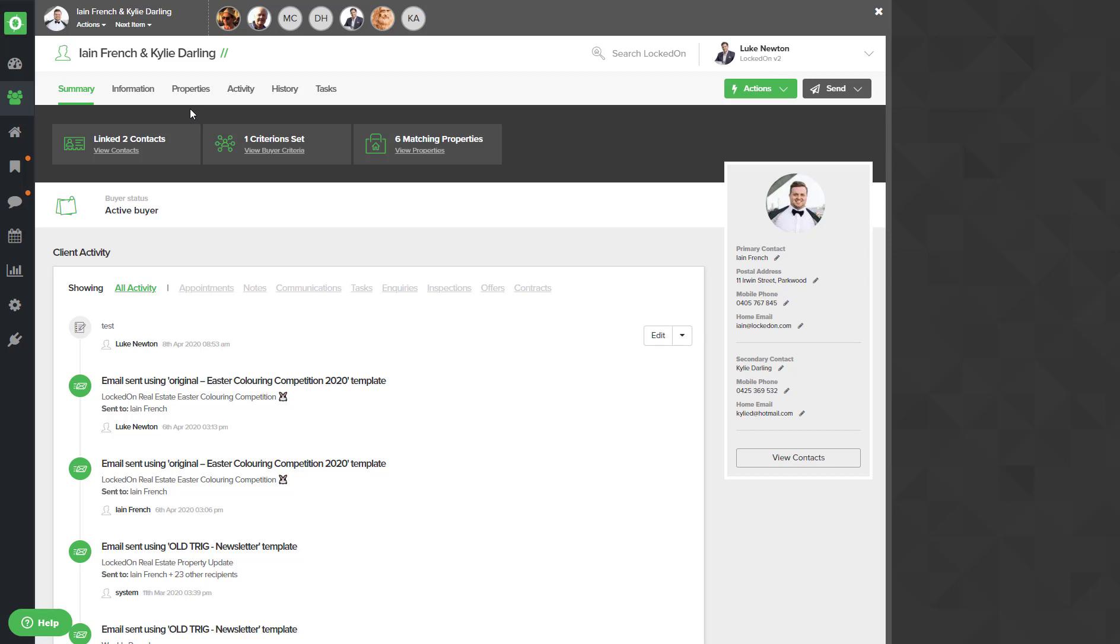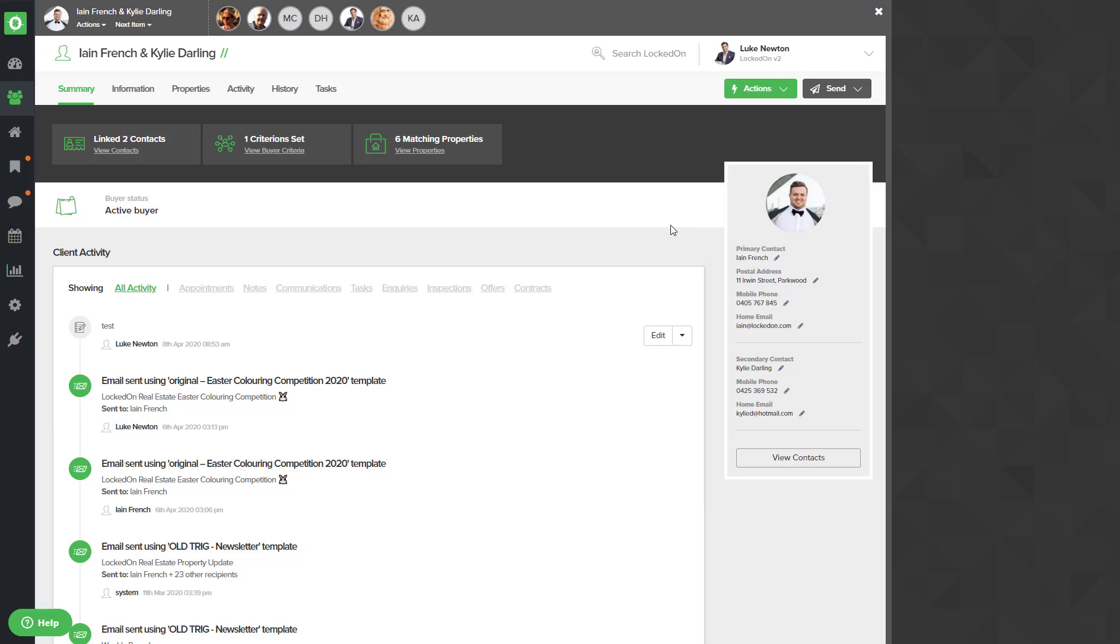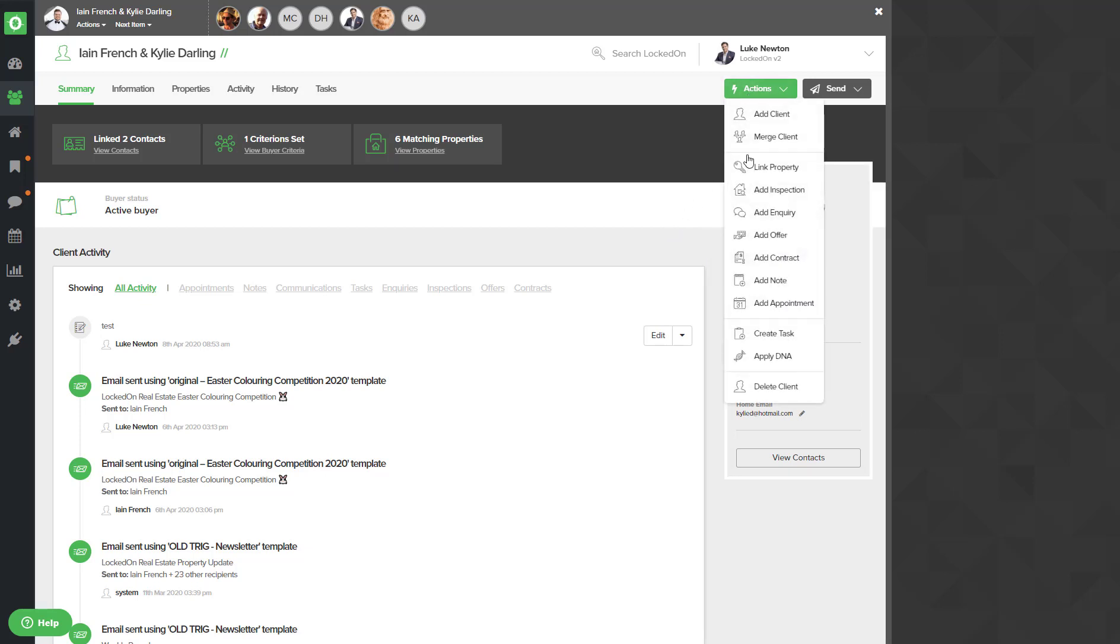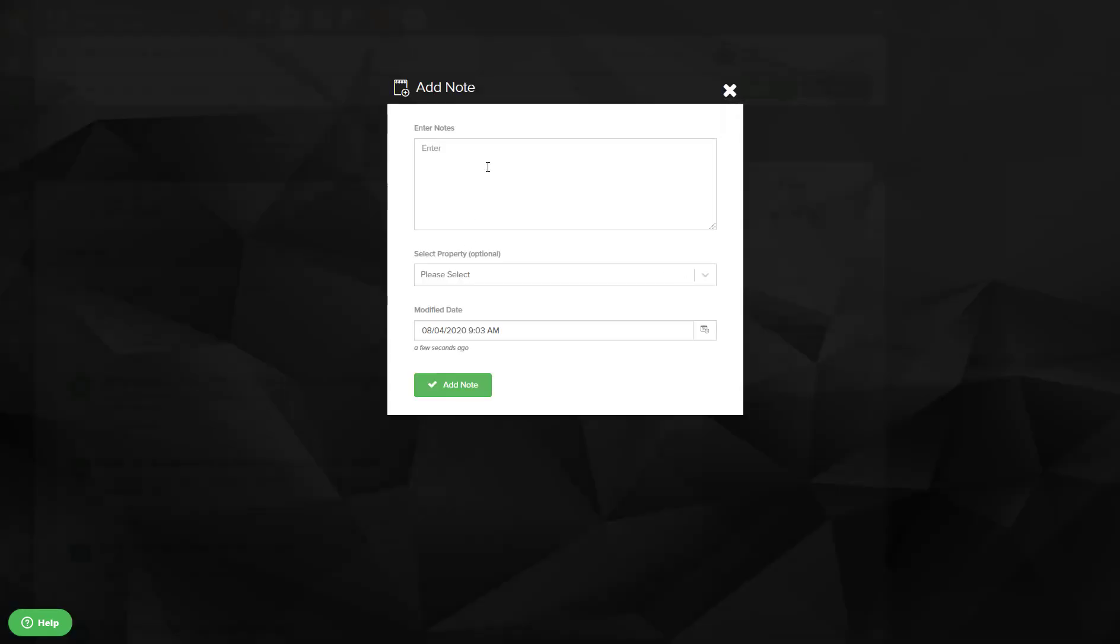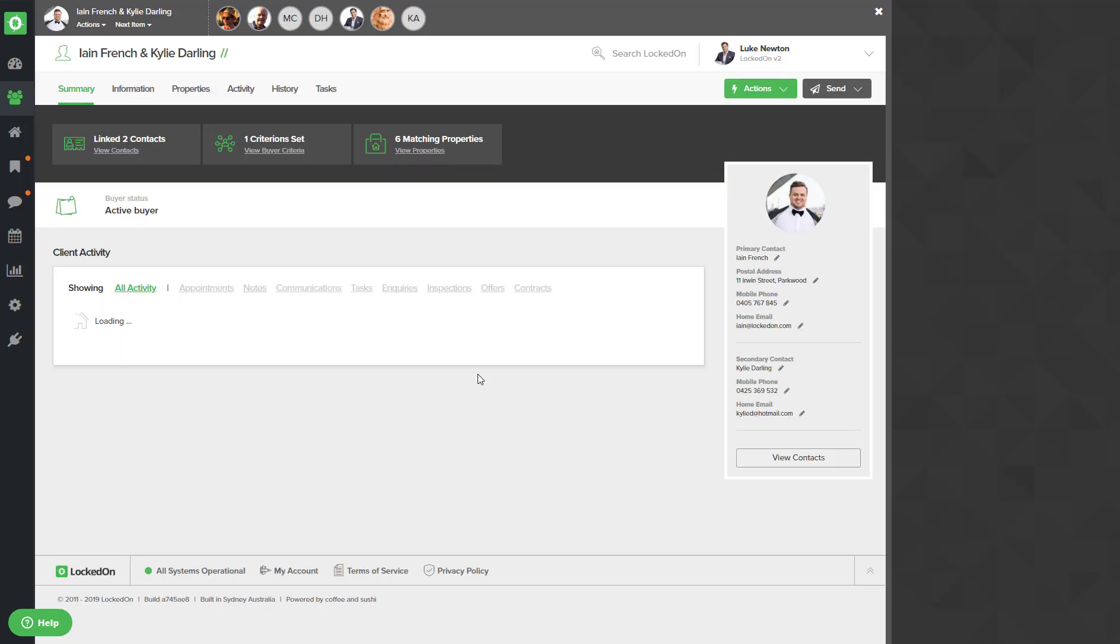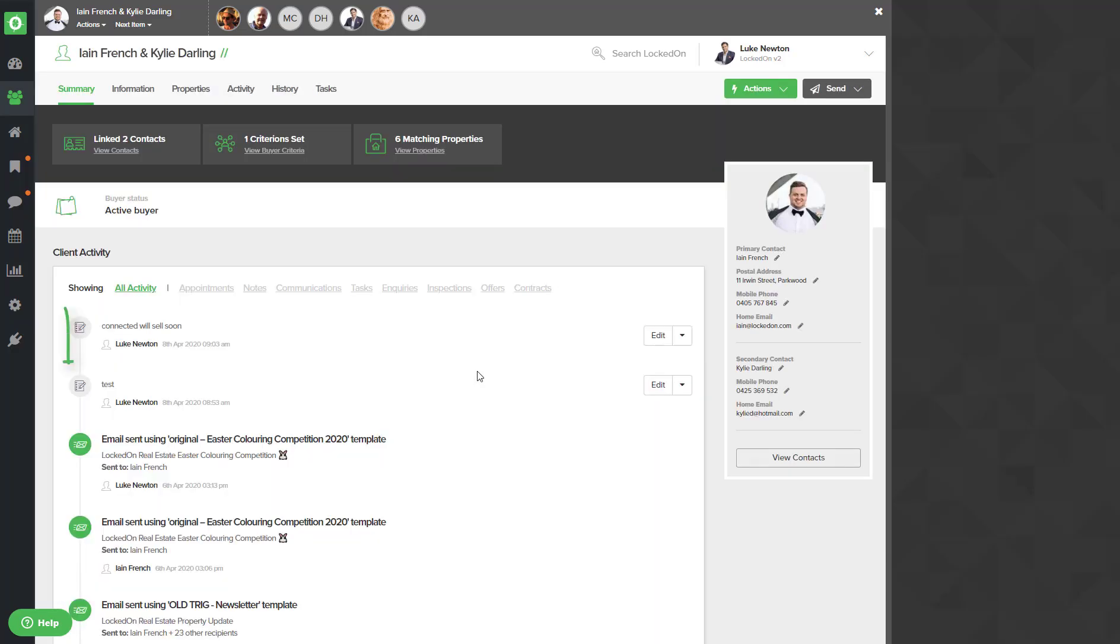So now I can use the actions view summary and start my calls with Ian. If we're calling in, we have all of these details over on the right. You'll generally always want to add a note after you've completed a call. So by using the actions we can then add a note, and here we can put connected, will sell soon.